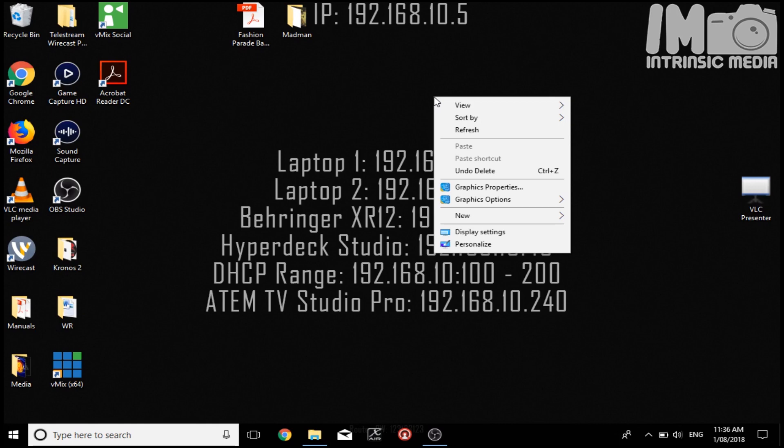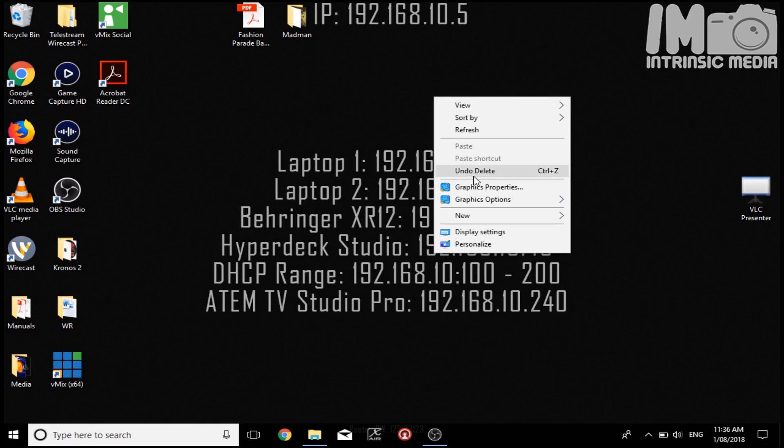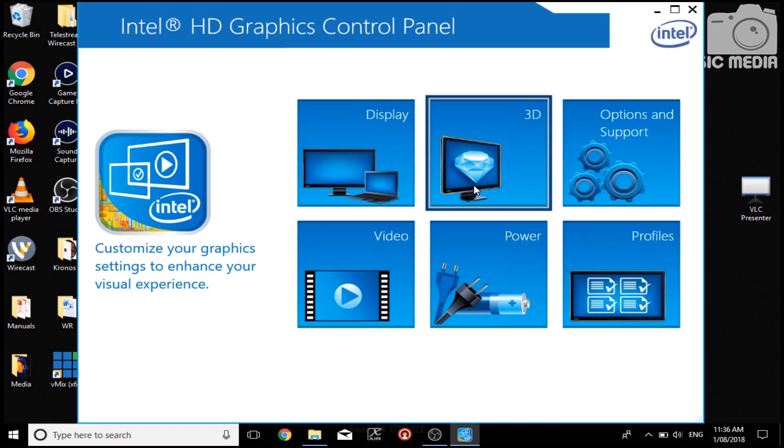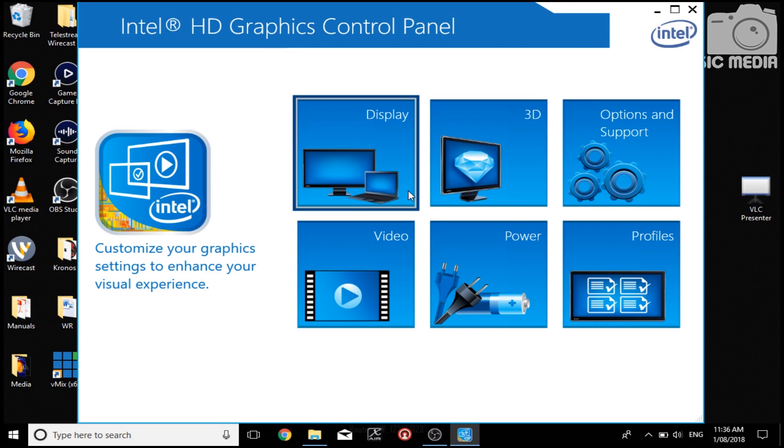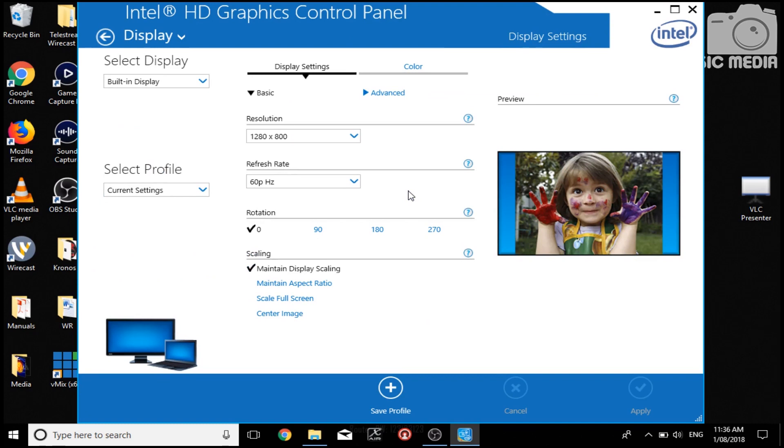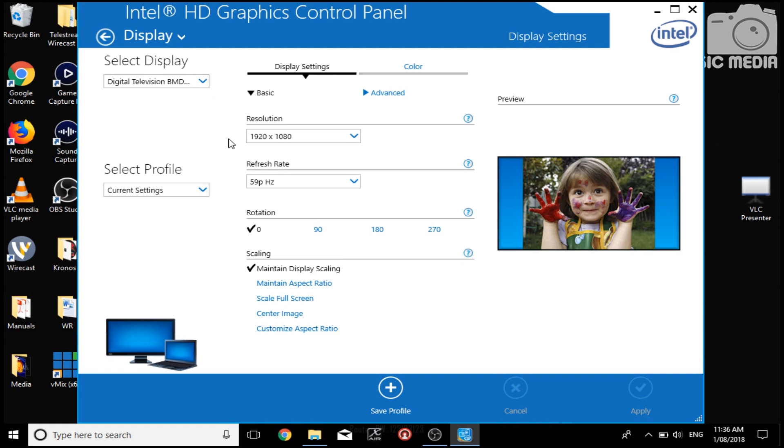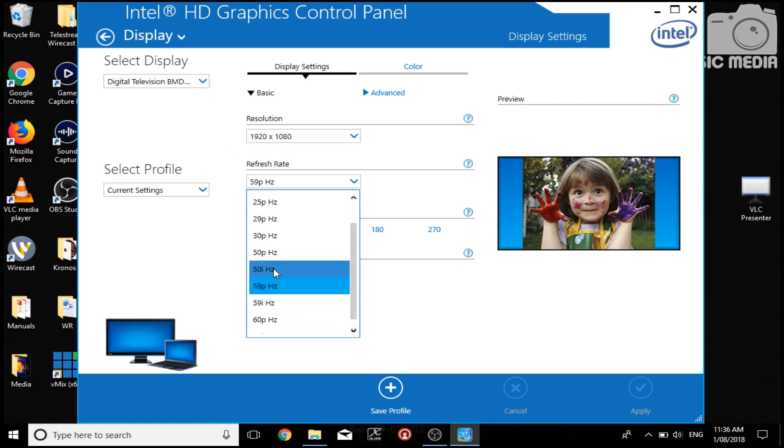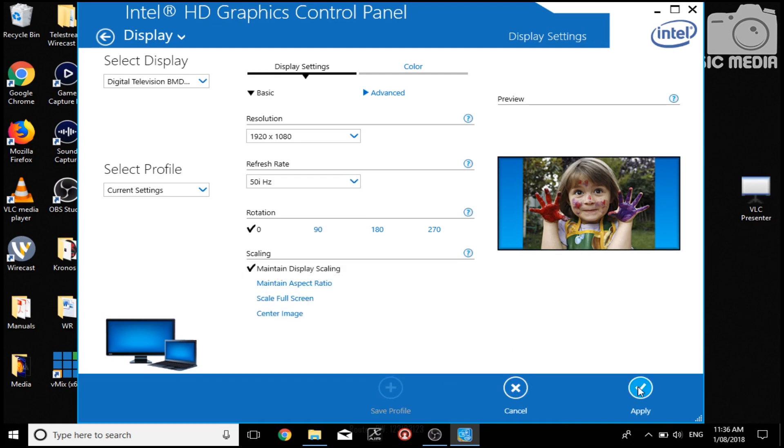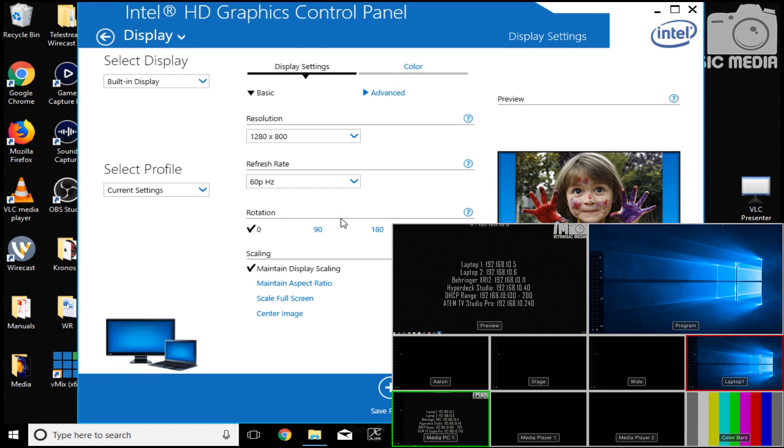For this one, it's very much the same as the last. So right-click graphics properties. This is a different looking graphics control panel. Once again, it's Windows 10 Pro. As once again, built-in display is not what we want. So we want the digital television, the Blackmagic, back under 1080. Now this is 59P again, change to 50Hz or 50i. Press OK, click Apply. Straight away it shows up.